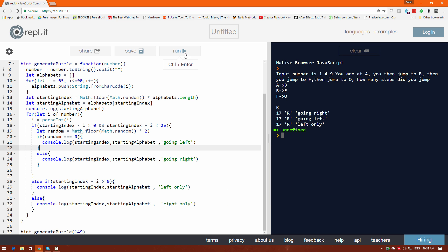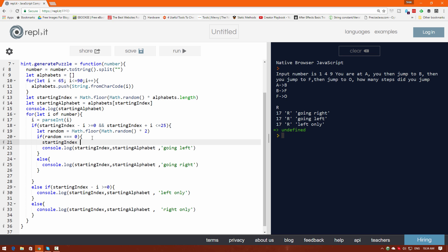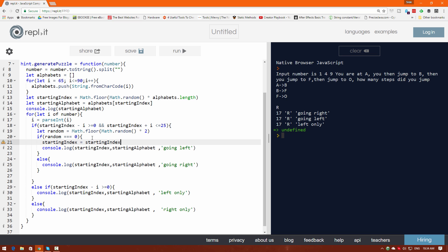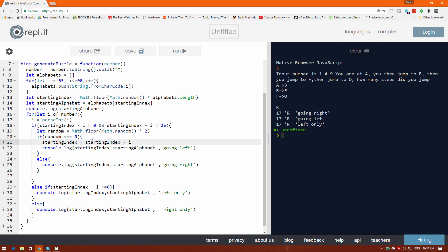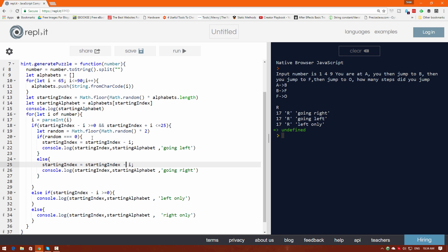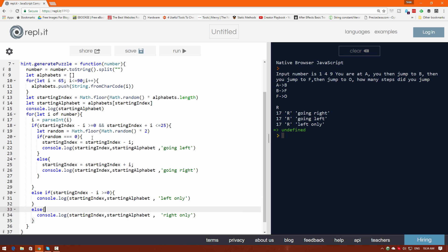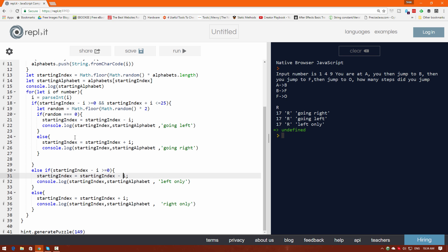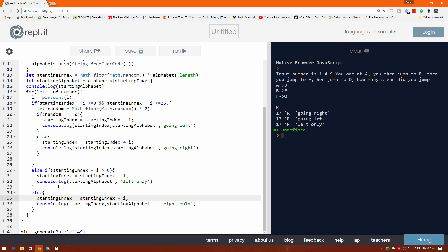We'll change startingIndex as we move: if random is 0, startingIndex = startingIndex - i; otherwise startingIndex = startingIndex + i. We copy those conditions for left-only and right-only cases similarly. Then we remove the raw startingIndex from the print and just show the alphabet at the updated index using alphabets[startingIndex]. Let's remove redundant prints and click run.